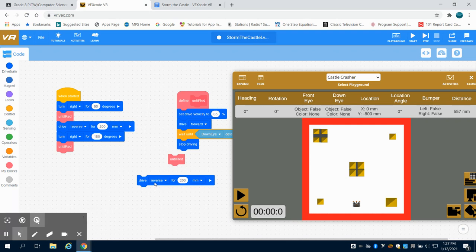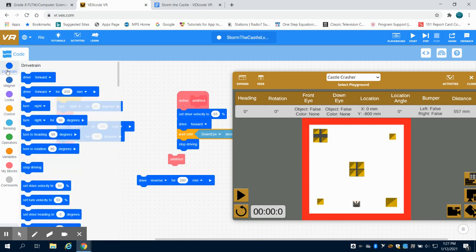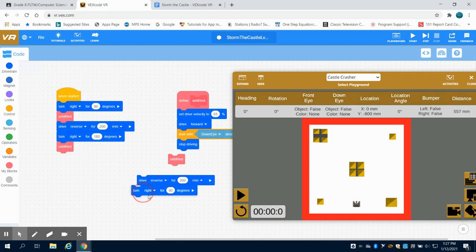Now we want to run that same pattern of driving in reverse and turning. So I'm going to grab that turn right there we go.